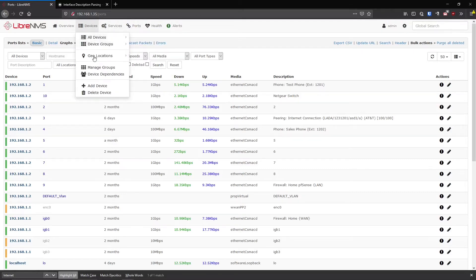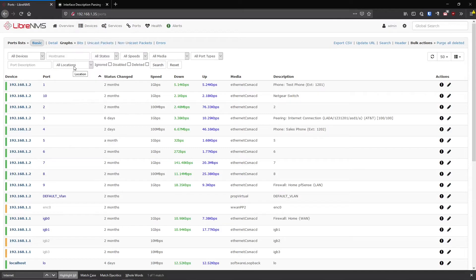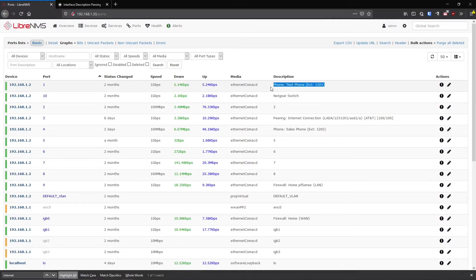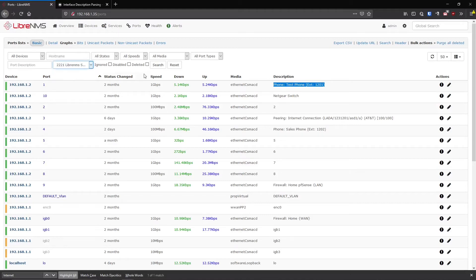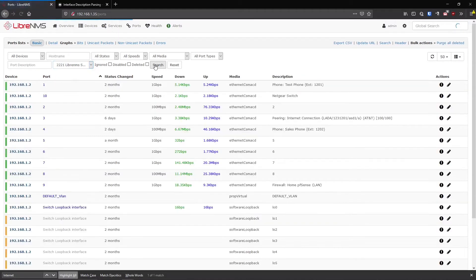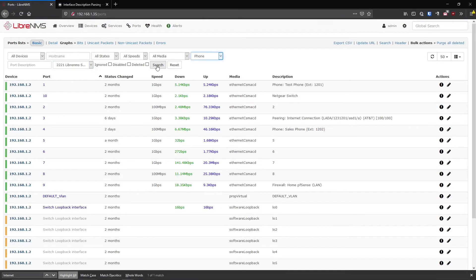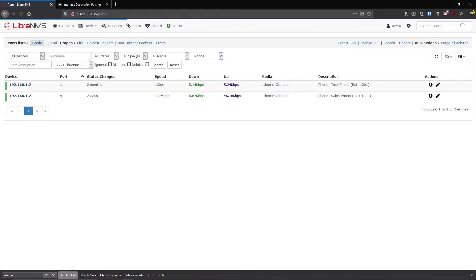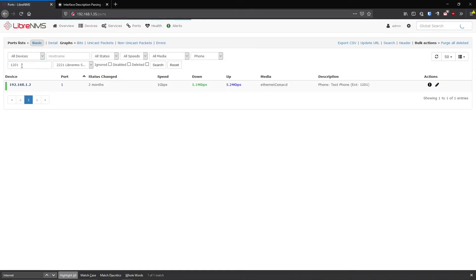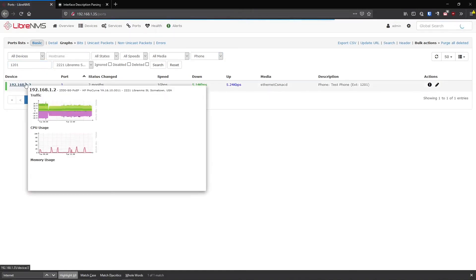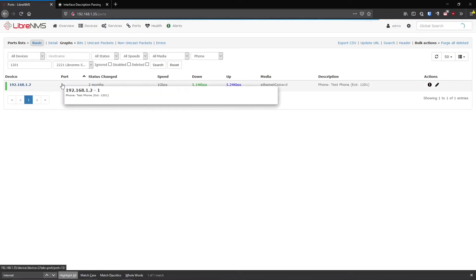But if I have my port descriptions set up correctly, and you should, you could just do something like, okay, he was calling from 221 LibreNMS Ave. Okay. And he was calling about a phone and his extension was 1201. Okay. I found him. There he is. He's on this switch on this port.